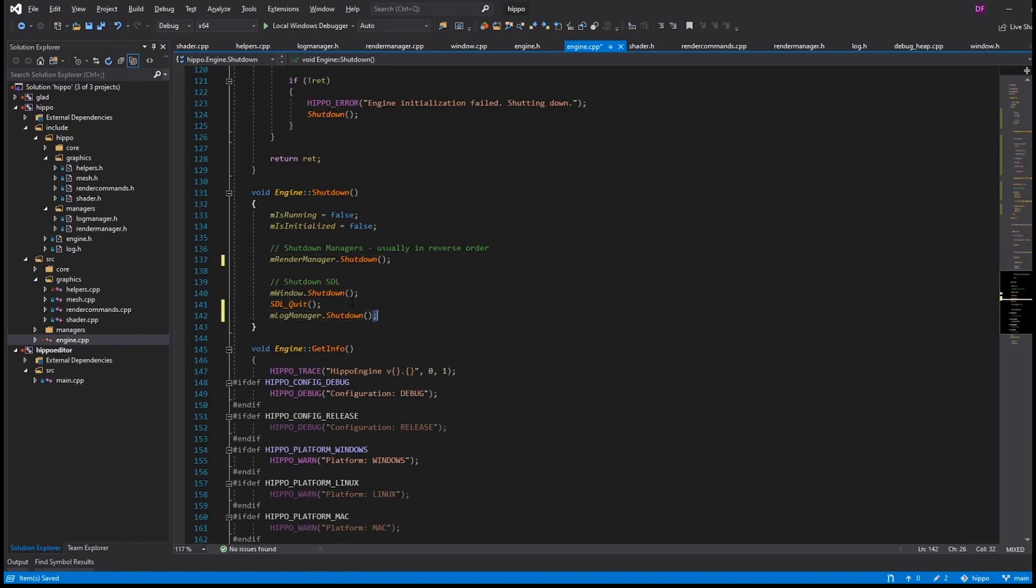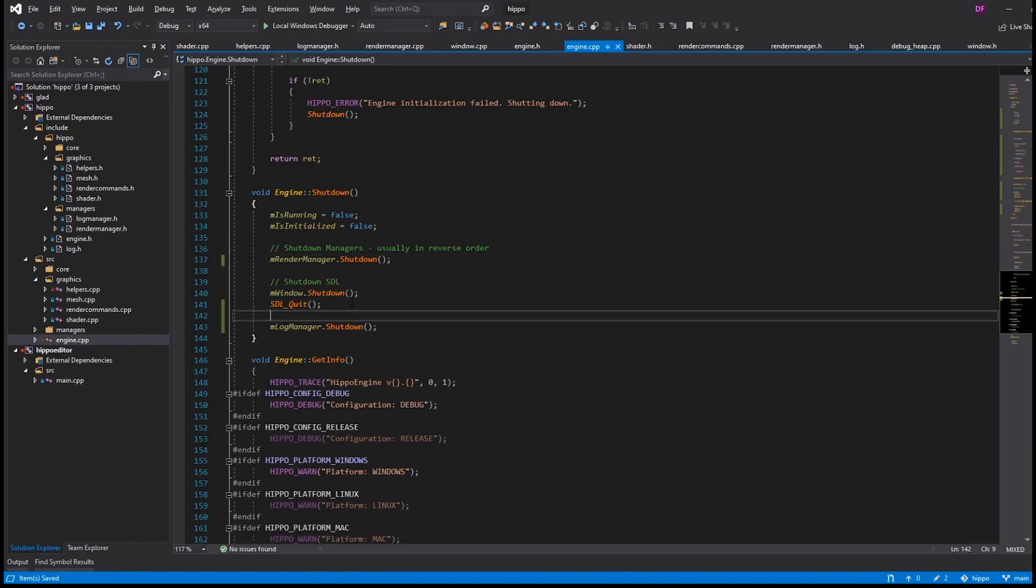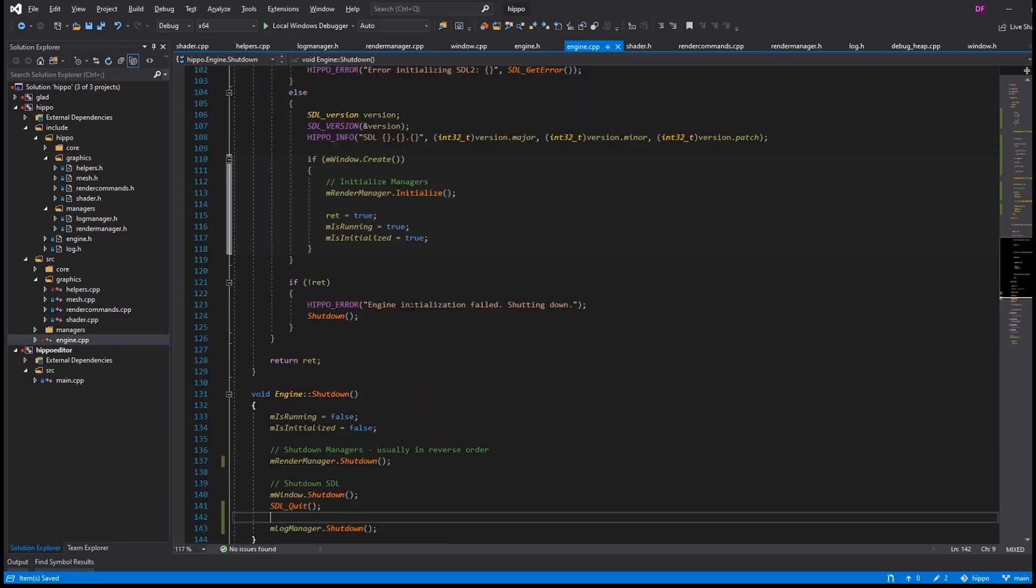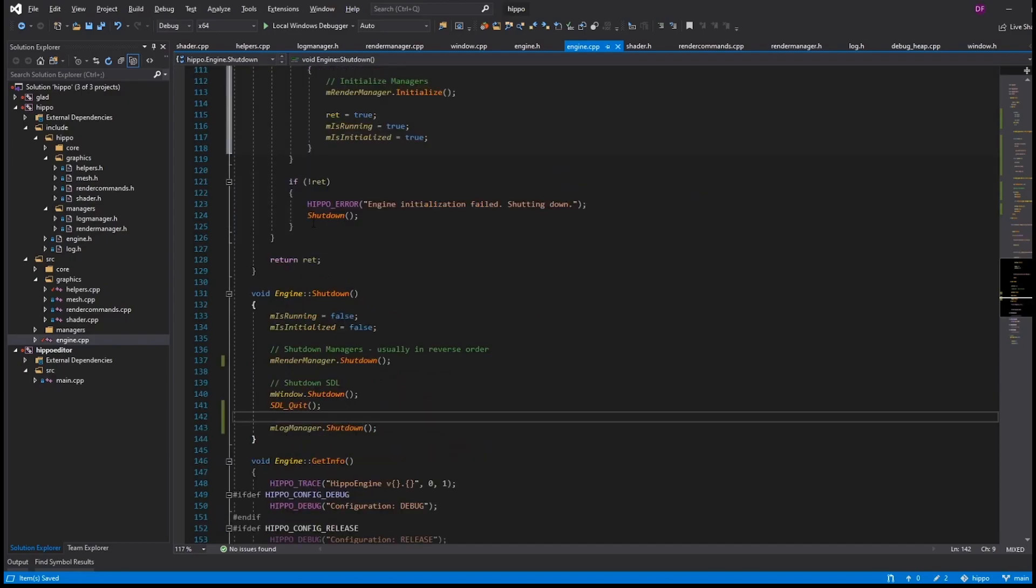And I did notice the log manager was getting shut down early, like before mwindow does shut down. And maybe we want mwindow to shut down to print something or to assert or do something. So, we'll just move the log manager down, and we'll make sure that it's shut down after the fact.